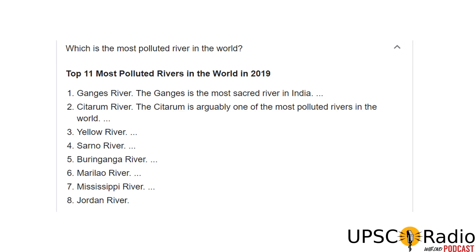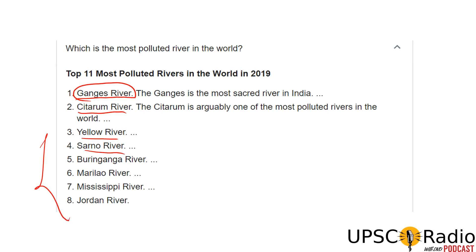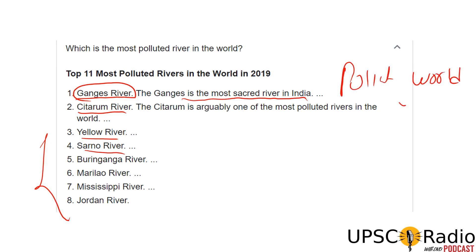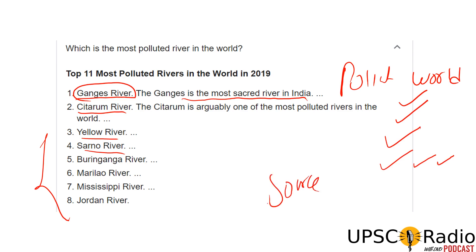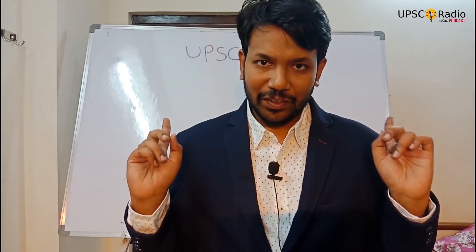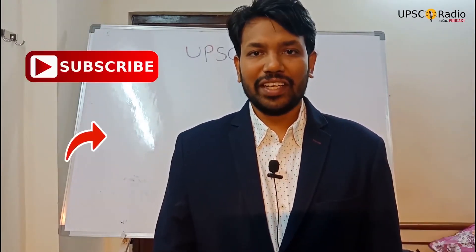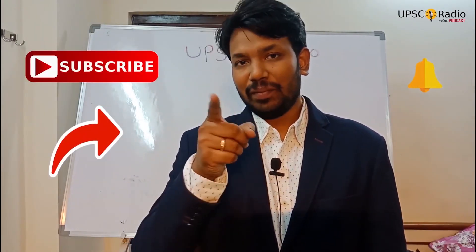Which is the most polluted river in the world? The first most polluted river is the Ganga River. Then Citarum River, Yellow River, Sano River, Mississippi River, Jordan River. The Ganges is the most sacred river in India, and also the most polluted river in the world. Reasons for pollution include tourism and industries. The sources of pollution will be discussed in the next video. Please do subscribe, share, comment, like, and hit the bell icon.